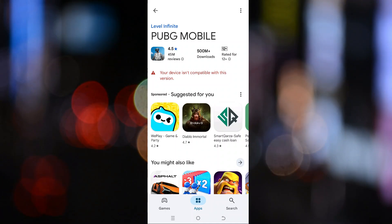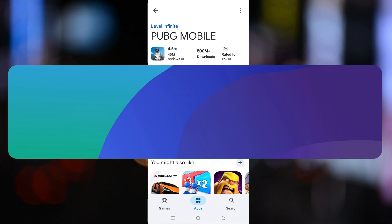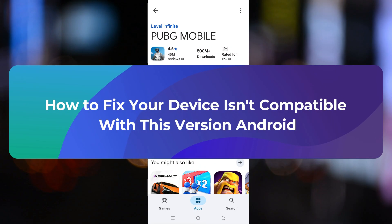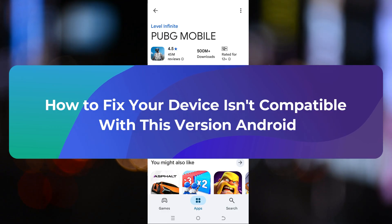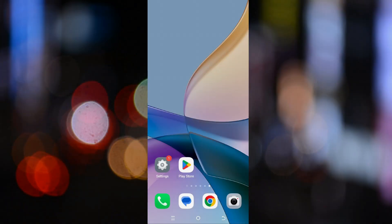Hey everyone, welcome to ClickFixTech. In today's tutorial, I'll show you how to fix the your device isn't compatible with this version error on Android. So let's get started.